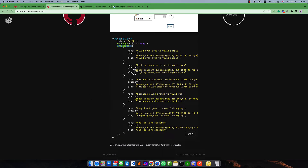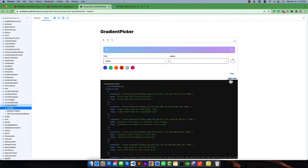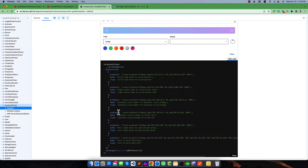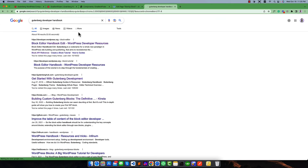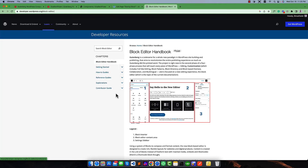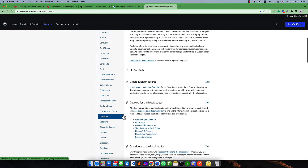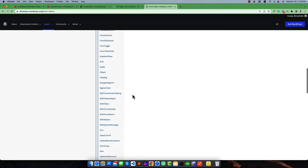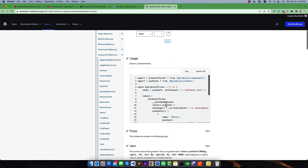If you also search for gradient figure you will see the same result. If you go to the docs and search for the code you will see the similar code structure. You can also go to the Block Editor developer handbook, go to the component reference, and search for gradient. You will find the same structure — search for gradient picker — and this is the sample code for our gradient picker.